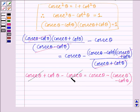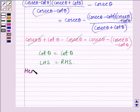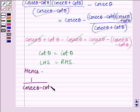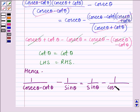Now cancelling cosec theta with minus cosec theta on both sides, the left hand side gives cot theta and the right hand side also gives cot theta. This shows that the left hand side equals the right hand side. Hence, 1 divided by cosec theta minus cot theta minus 1 divided by sin theta is equal to 1 divided by sin theta minus 1 divided by cosec theta plus cot theta.